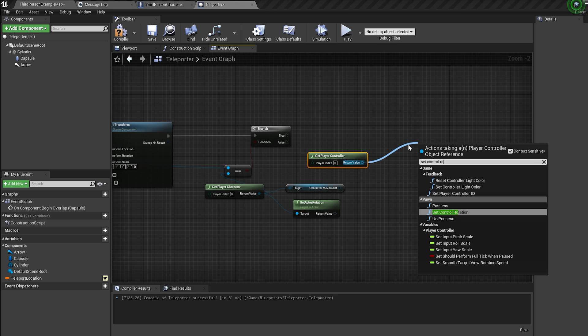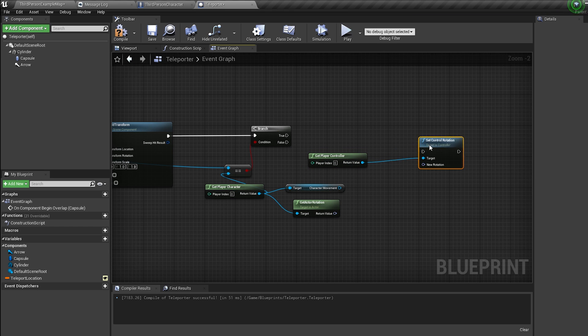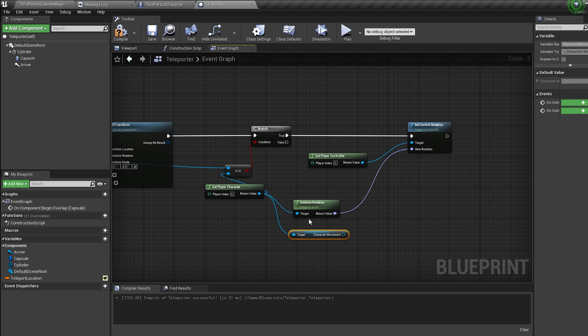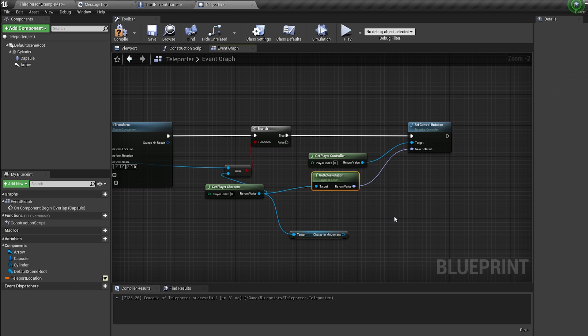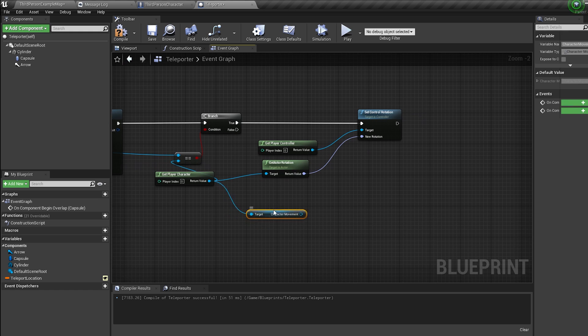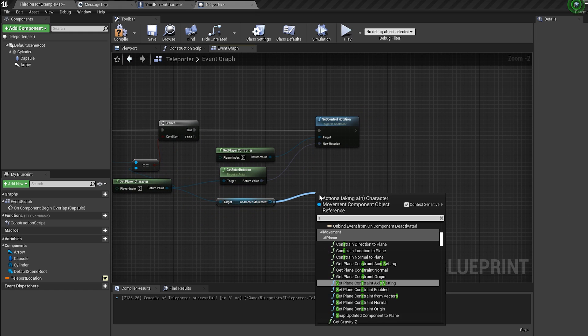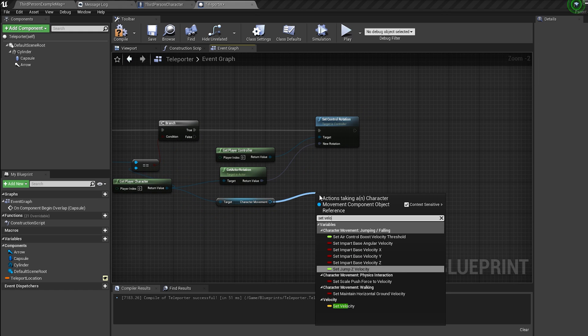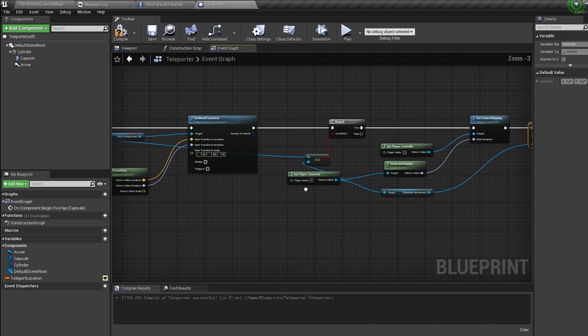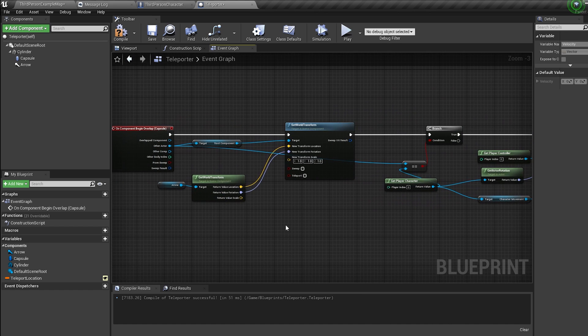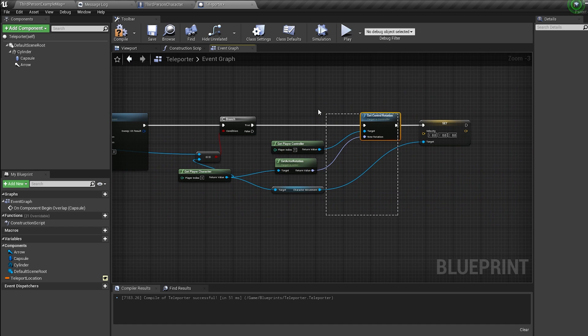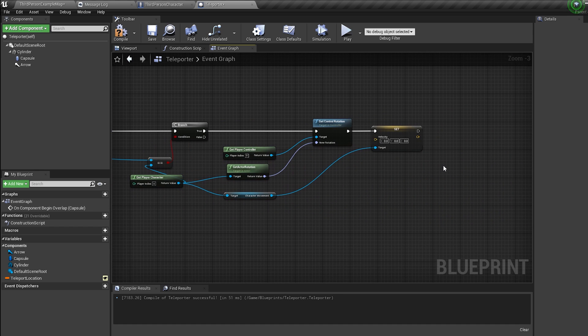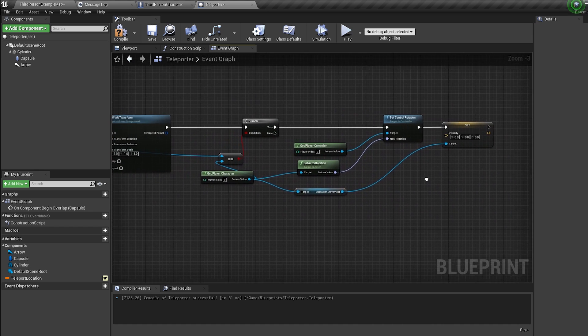Plug this in coming off the branch's true. Plug the actor rotation into the control rotation, then off our character movement bring in a set velocity and plug this in coming off the control rotation. So if the teleporter overlaps a player, we're gonna set the player's camera so it's facing forwards and we're gonna set his velocity down to zero so he doesn't skip after being teleported.